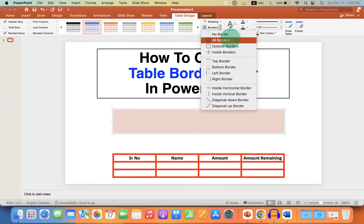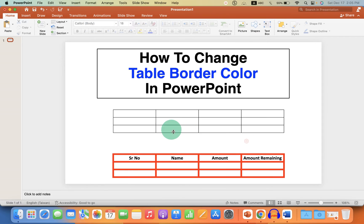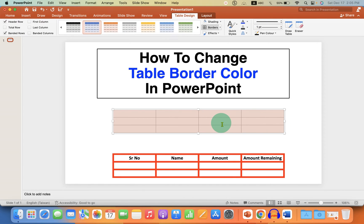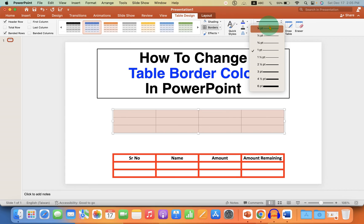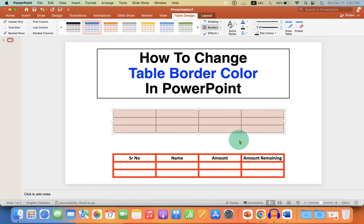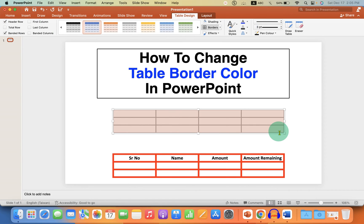Under the Border drop-down, select the option 'All Borders' to get the thin borders. If you want to increase the border thickness, select the table and from here you can select the table border thickness. You can see the preview here. After selecting, click on Borders again to apply the thick border.